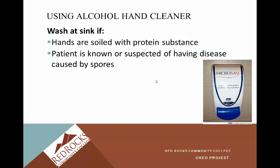Regarding alcohol hand cleaners — gels, foams, and alcohol-based cleaners — they are definitely appropriate to use, especially in Colorado where skin breakdown from over-washing is a concern. However, it's important to remember to wash at the sink if your hands are visibly soiled, or if the patient is known or suspected of having a disease caused by spores. Spores are not killed by alcohol, so you must mechanically wash them away.